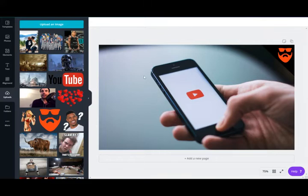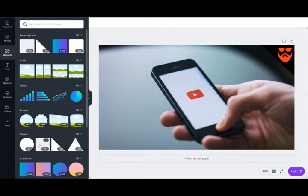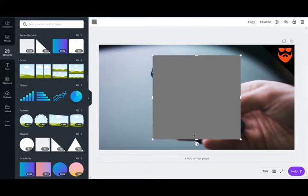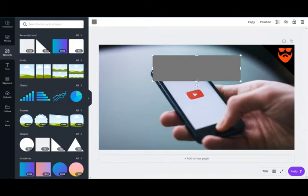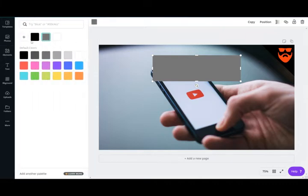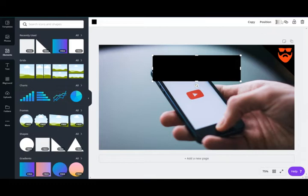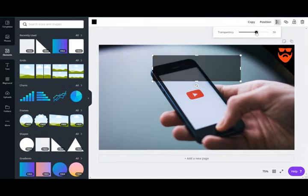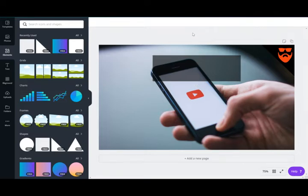Now I want to add text that is very visible. If I put white text on this light background it's going to be hard to read. So to make it stand out while still using white text, I go back to Elements, click on a square shape, and turn it into a rectangle. I make it black, then reduce the transparency to around 59 — this gives it a nicer look where you can see through it but still place visible text on top.